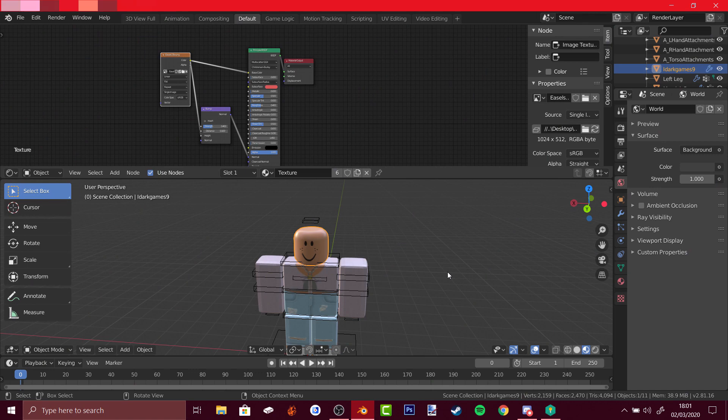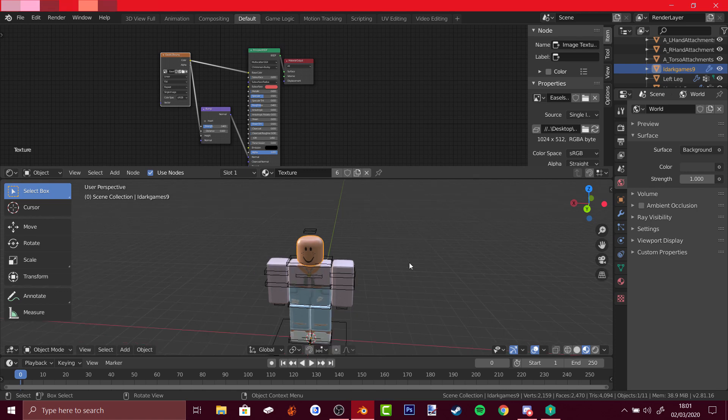Hello Boxers, my name is Ataboxer and today we're doing a tutorial on how to add multiple rigs or avatars to your GFX. So how do you do that?